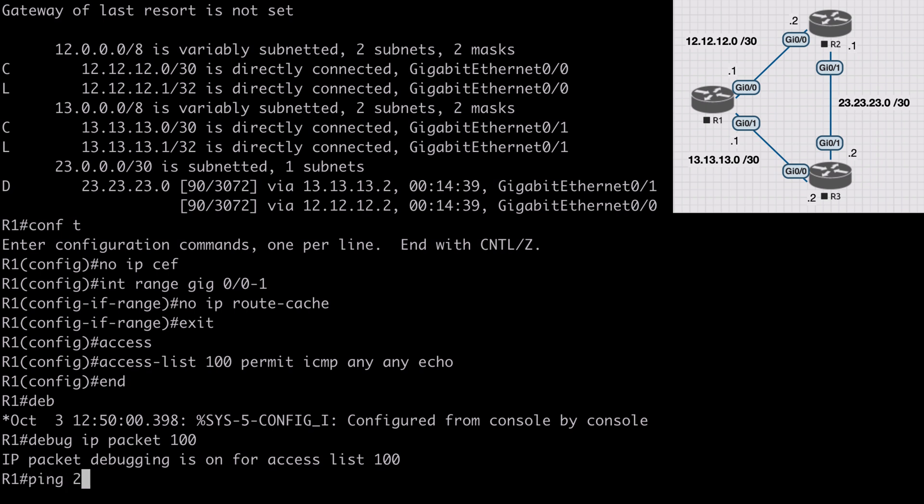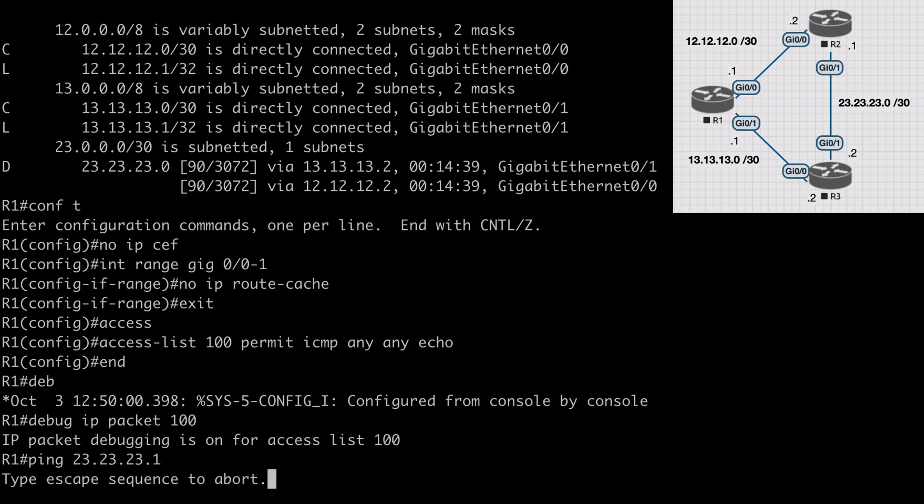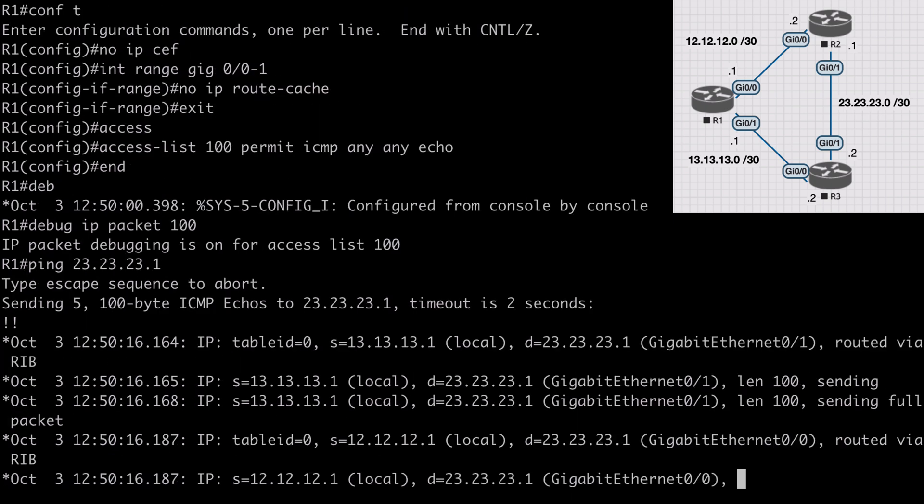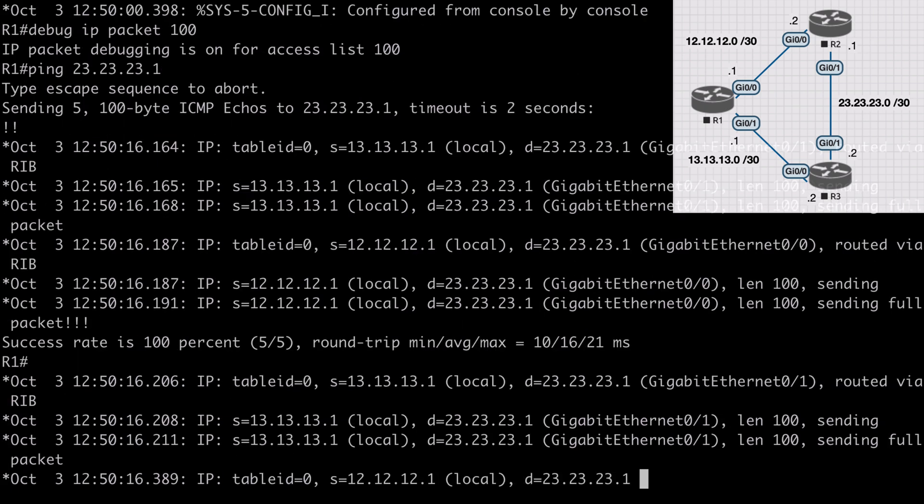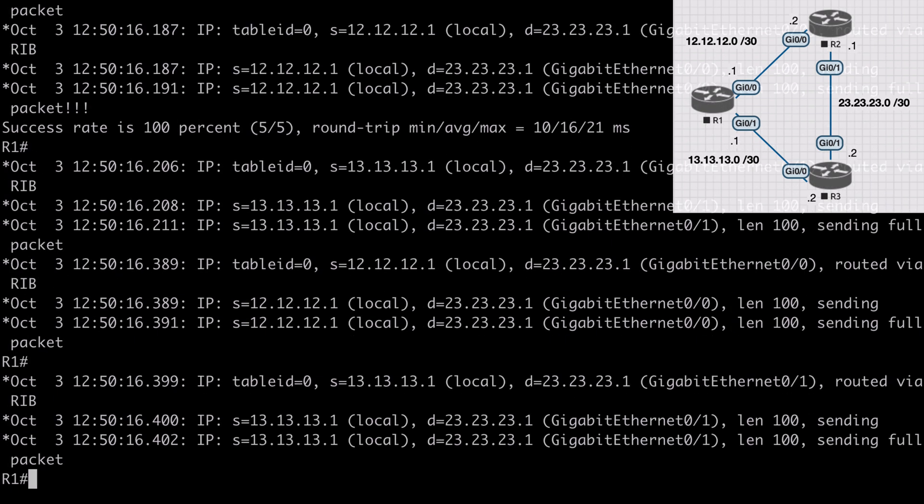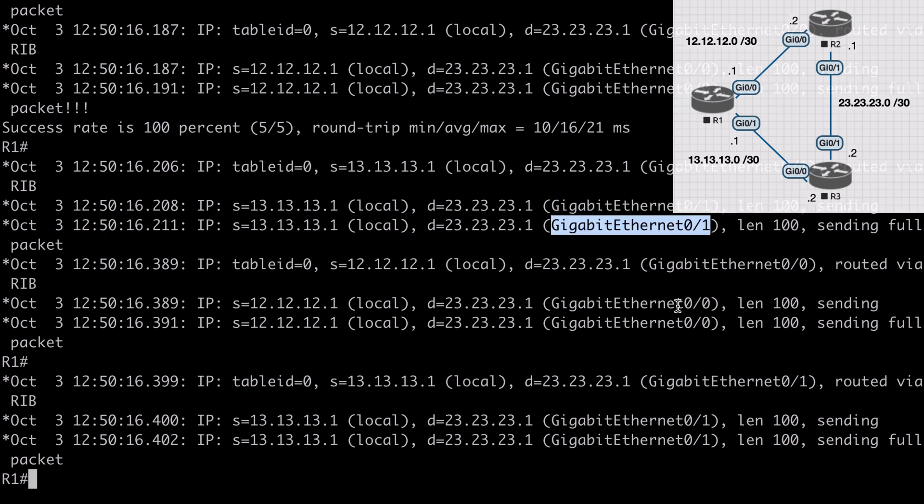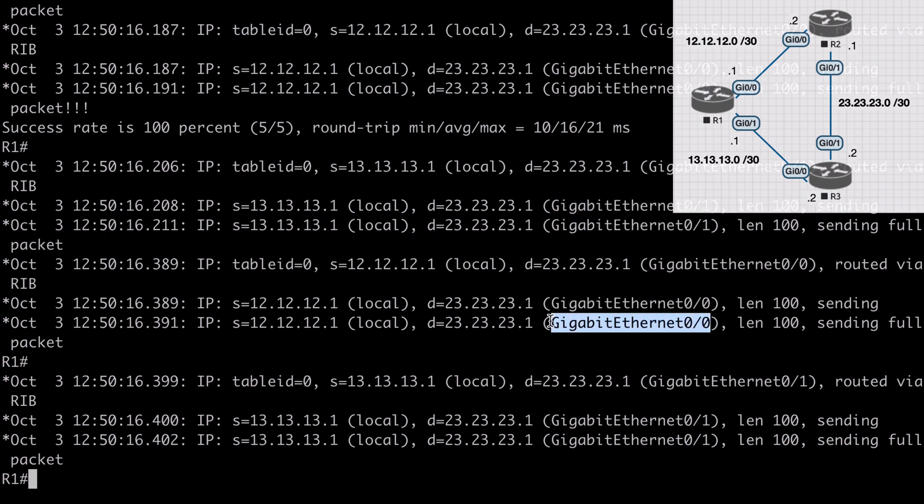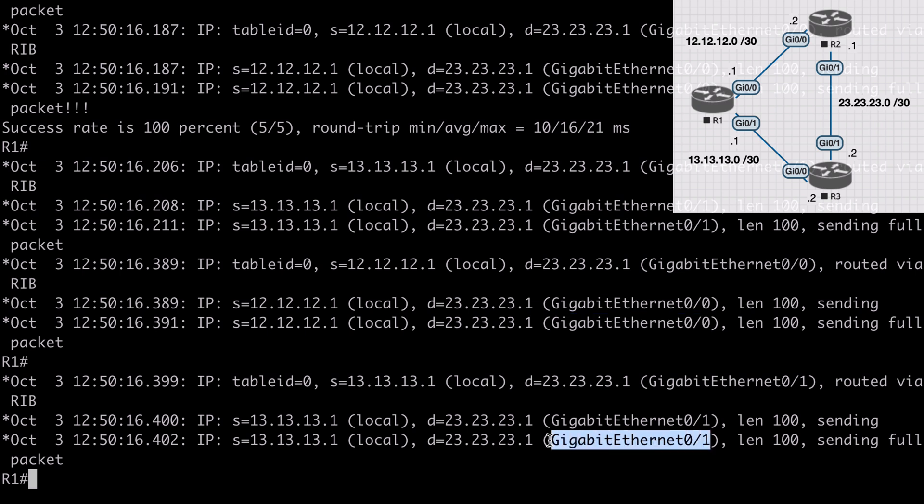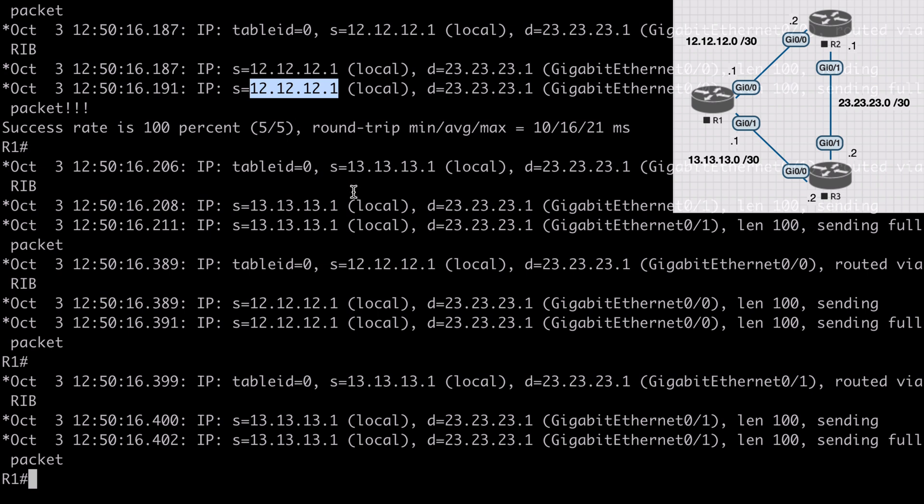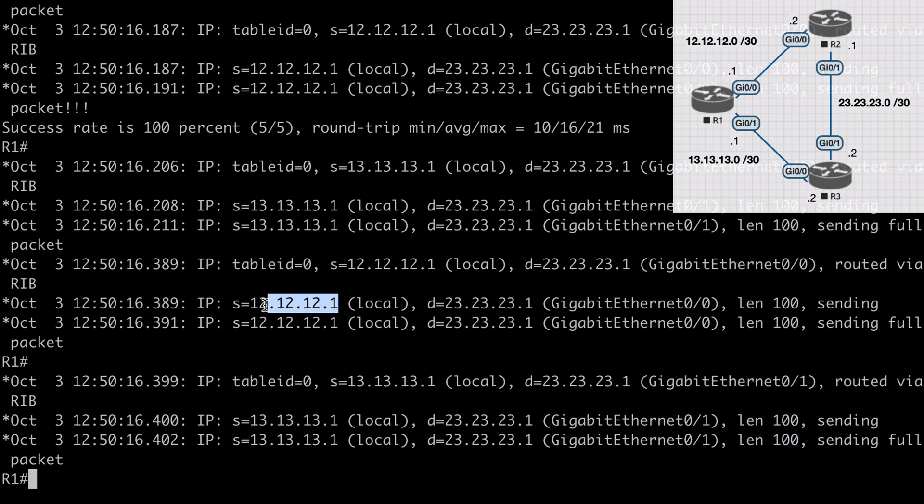Now let's ping 23.23.23.1. In our debug output we're having some load balancing happening. Notice we're bouncing back and forth between using gig 0/0 and gig 0/1. We can see we're using the 12.12.12.1 interface locally followed by the 13.13.13.1 interface locally, and it continues to alternate between those to load balance our packets.